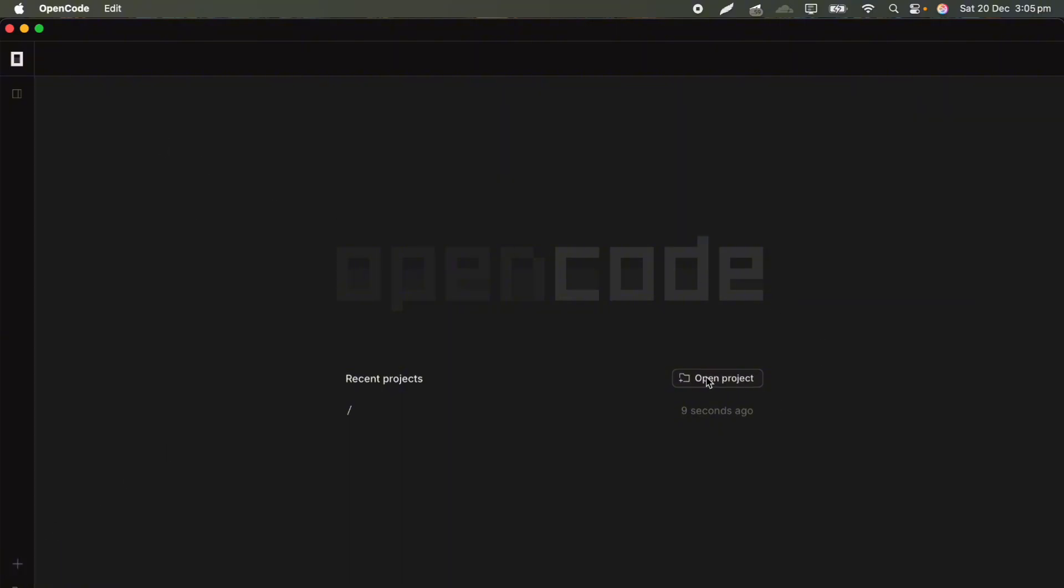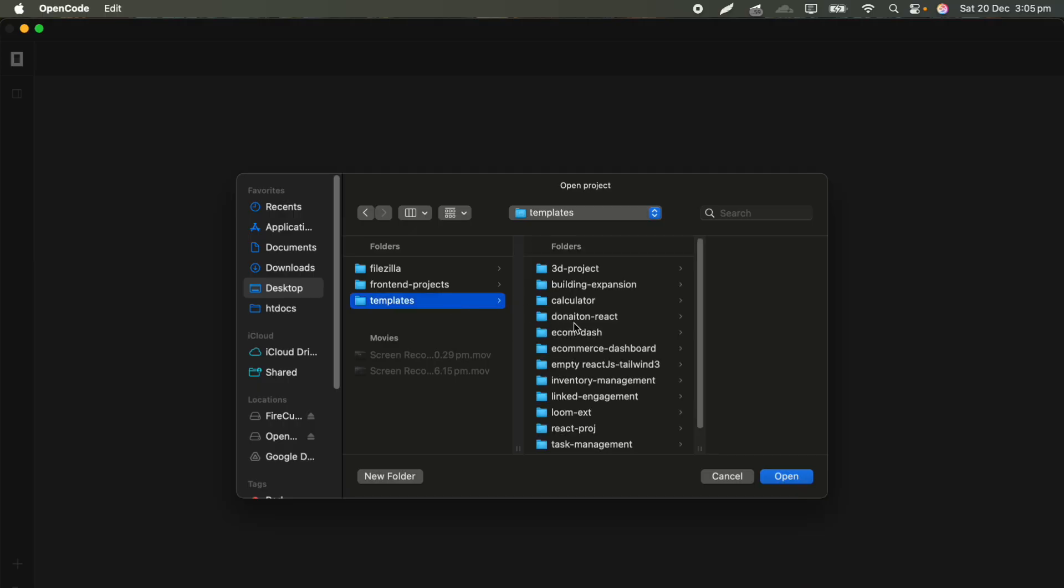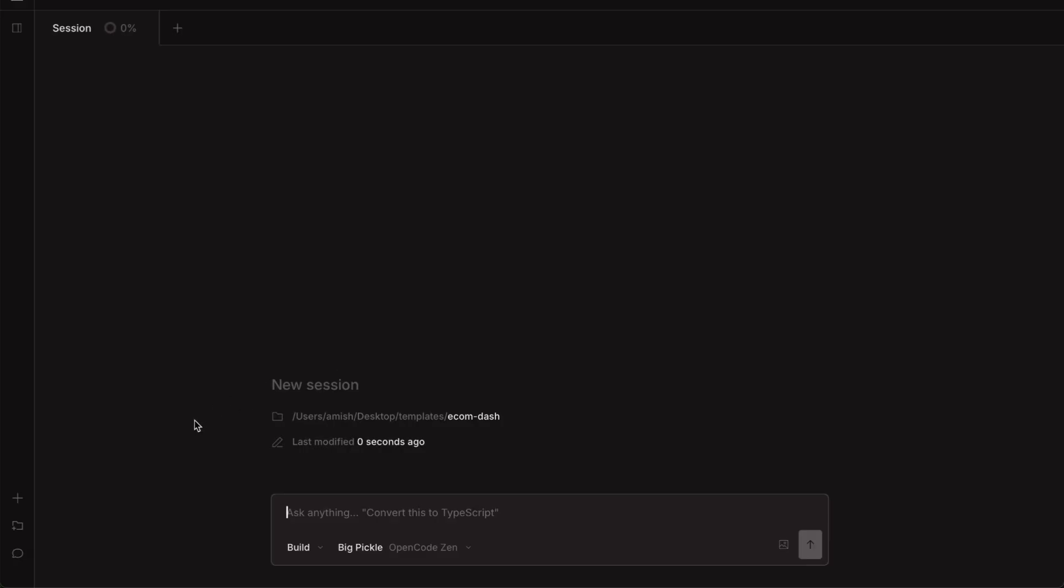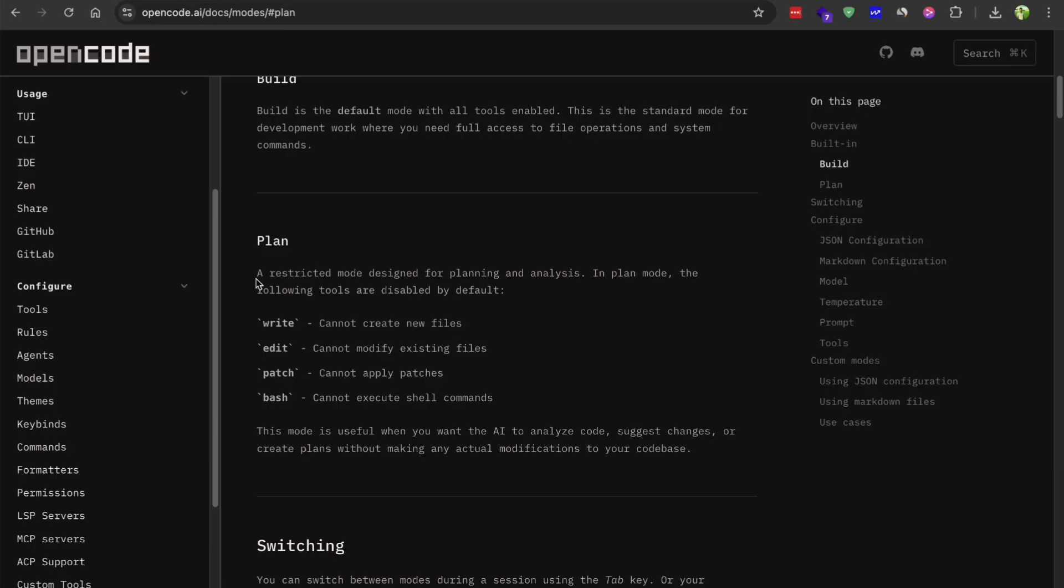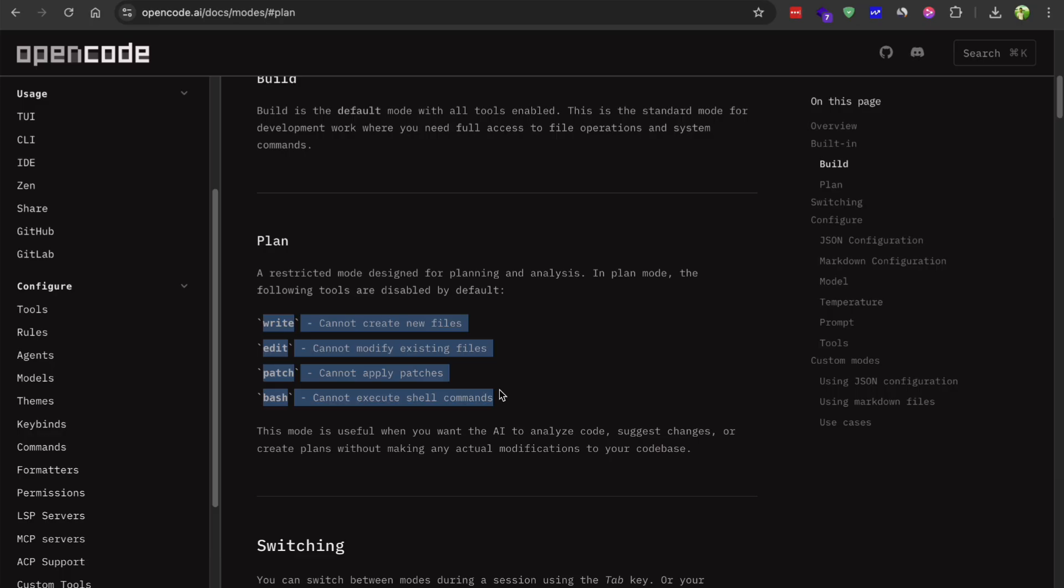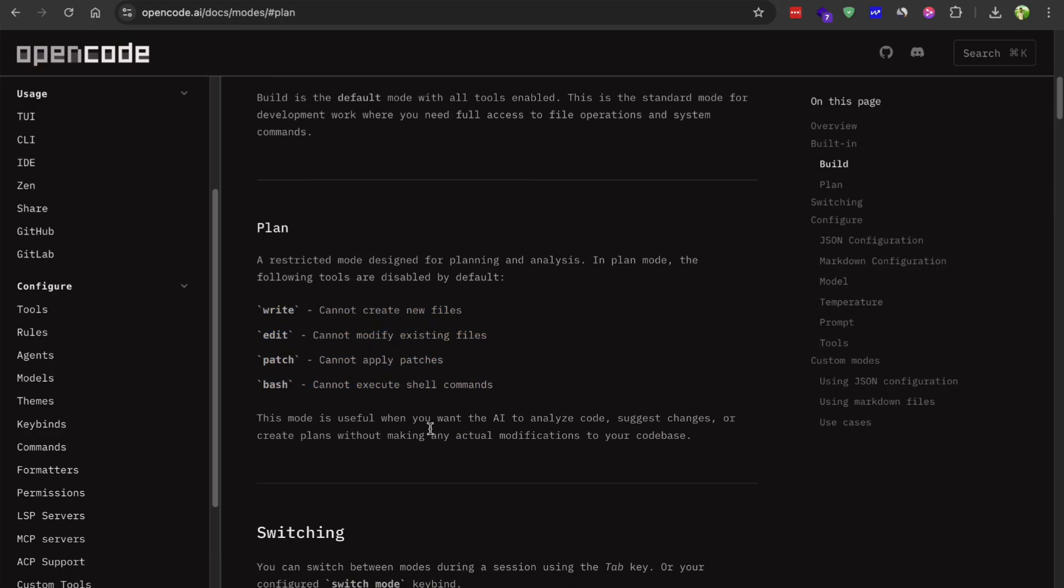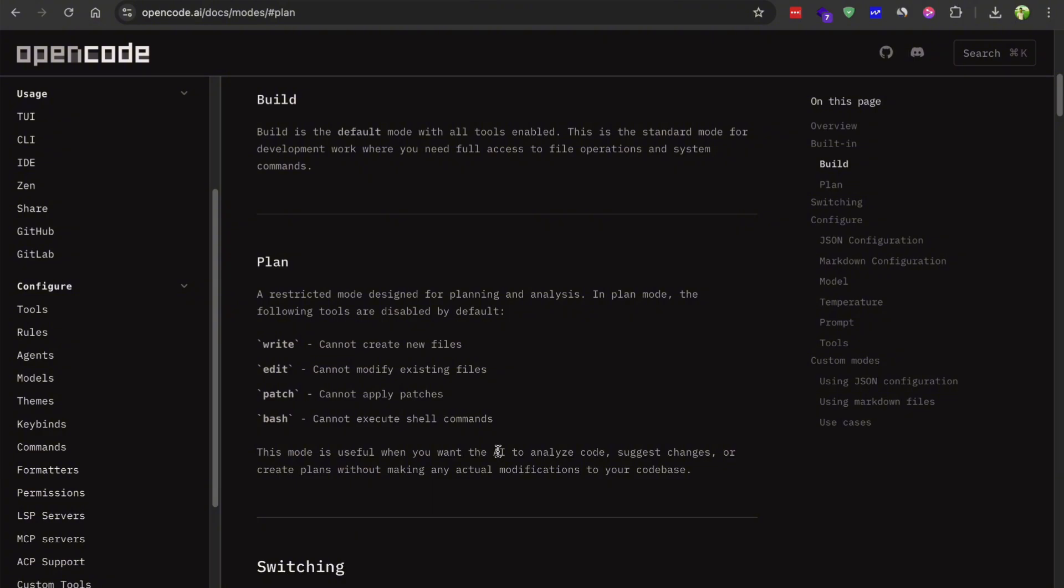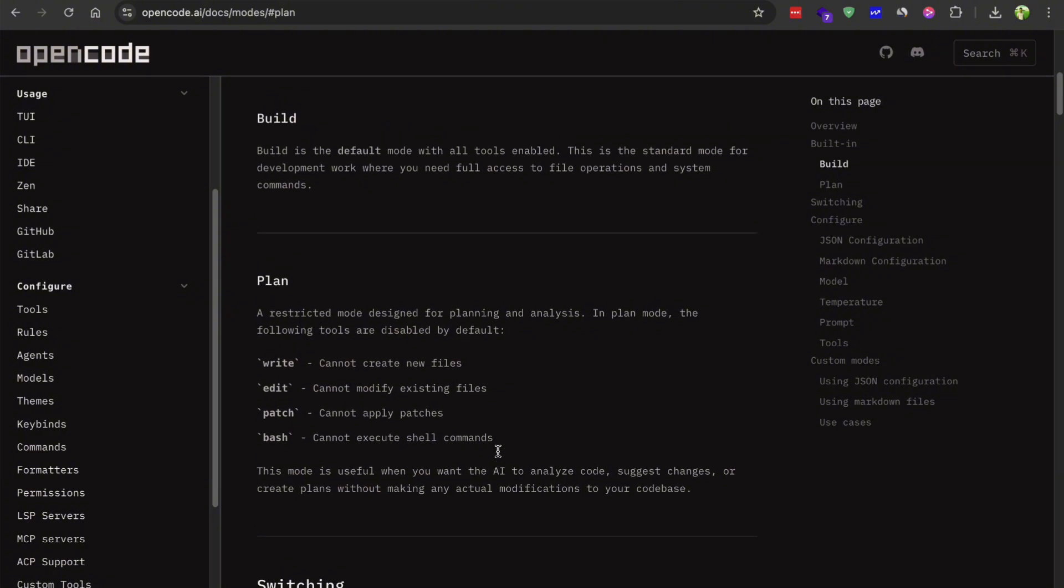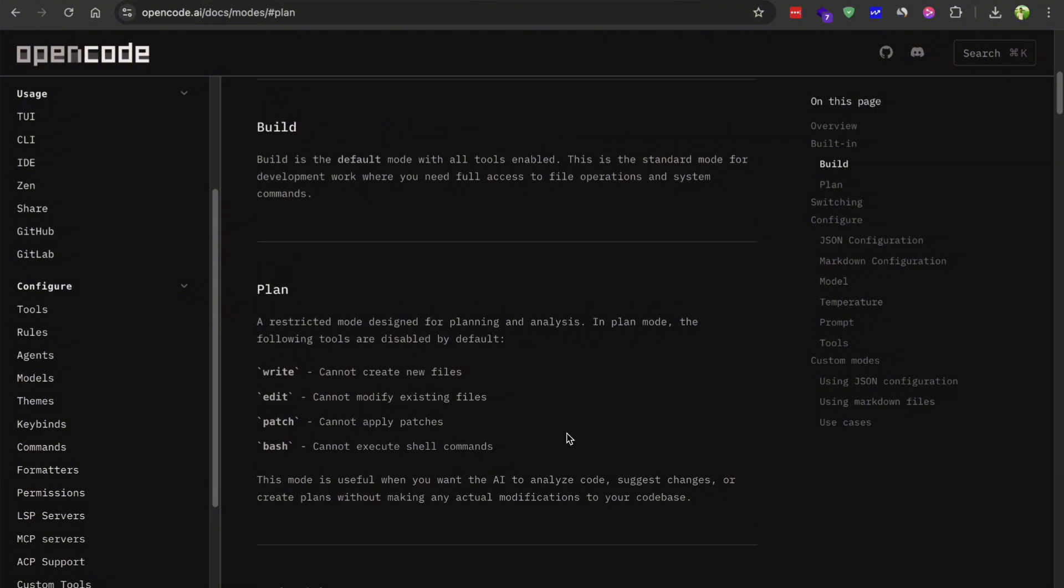When you first open the app, you will need to select a directory to work in. This is basically telling OpenCode which project folder you want it to help you with. Once you have got that setup, you will notice there are two main modes you can work in: Build mode and plan mode. The plan mode is pretty neat because it lets the AI map out how it's going to approach a task before actually making any change to your code. It's kind of like having the AI explain its game plan first so you can review it and make sure it's on the right track.